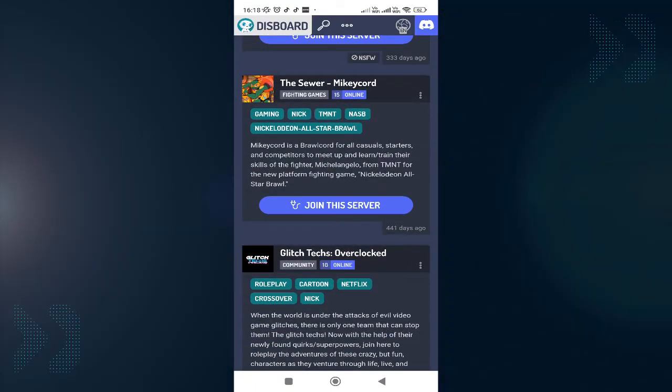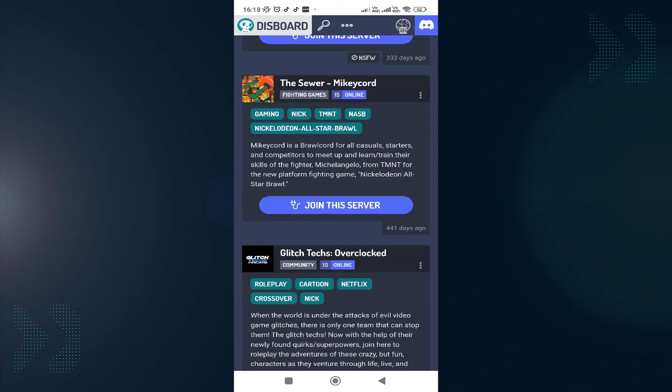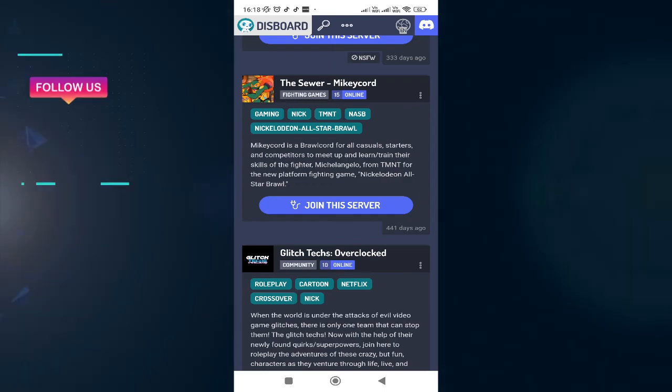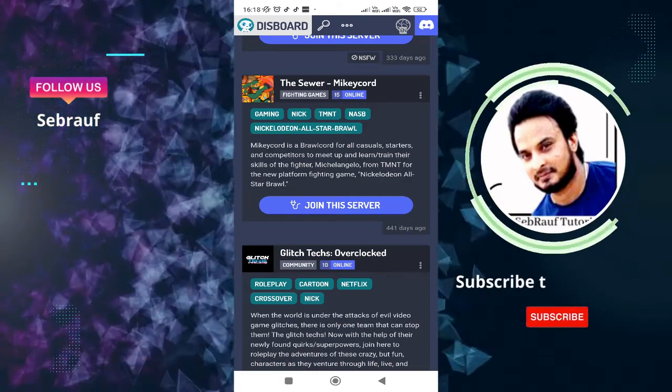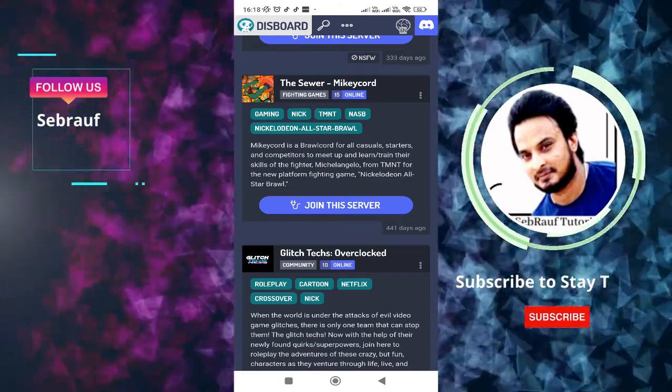So this was another method. The third method is to look for any person or member who is already a member of that Discord server. Ask them to send you an invite link, and then you can join it. I'm only sharing the best possible ways to join a Discord server without an invite link.